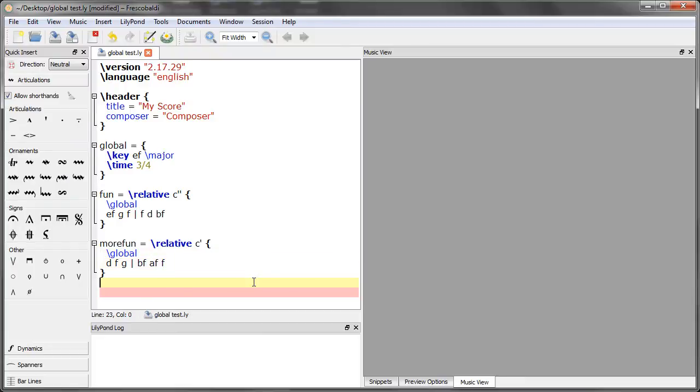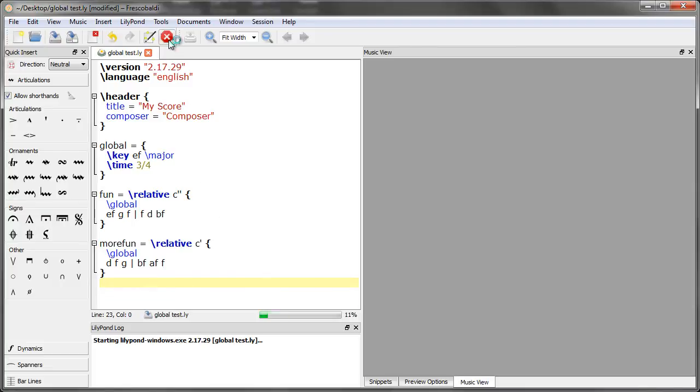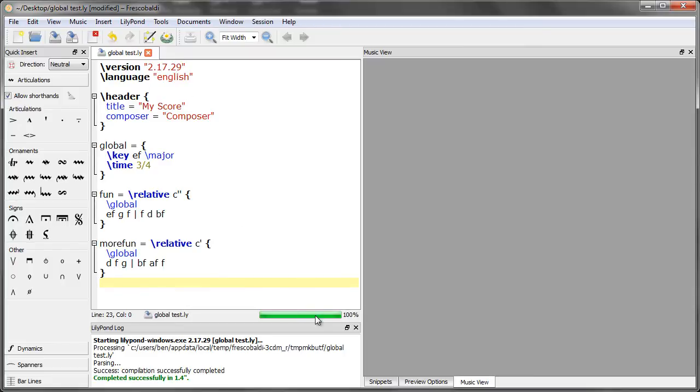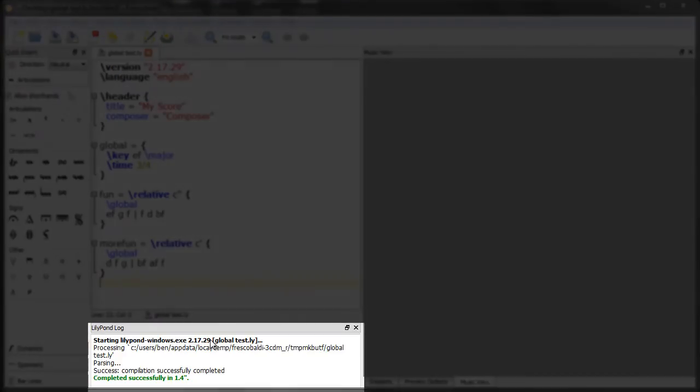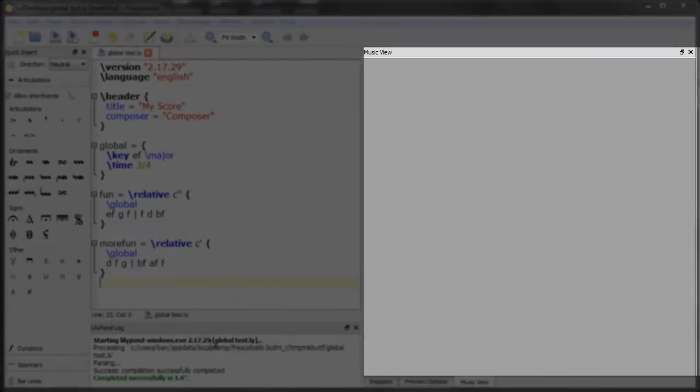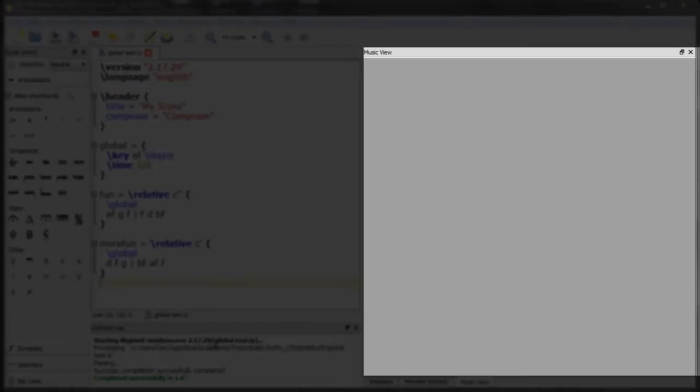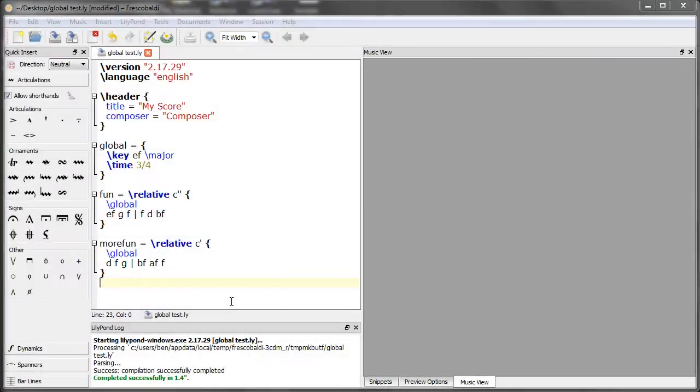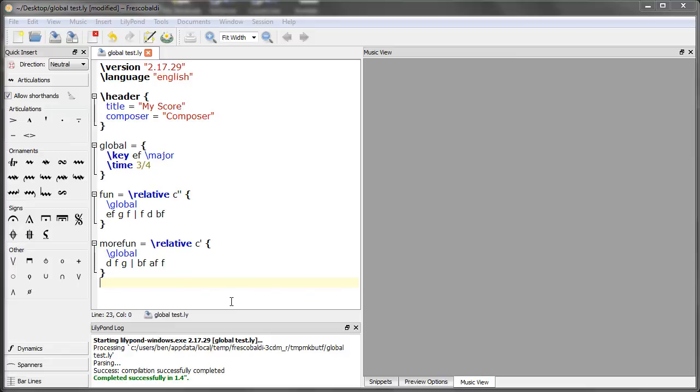Now what do you think will happen when we go to engrave this score? Let's find out. You'll notice that the log file shows no errors, but nothing happened. We have no score. This is because all we've done so far is define our variables and assign some music to them. We actually haven't told LilyPond to do anything with our variables.